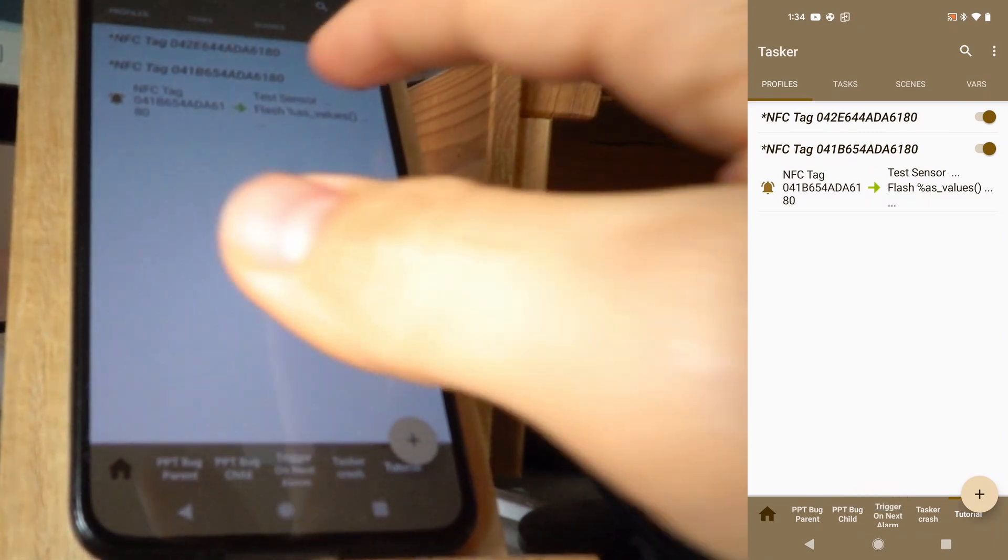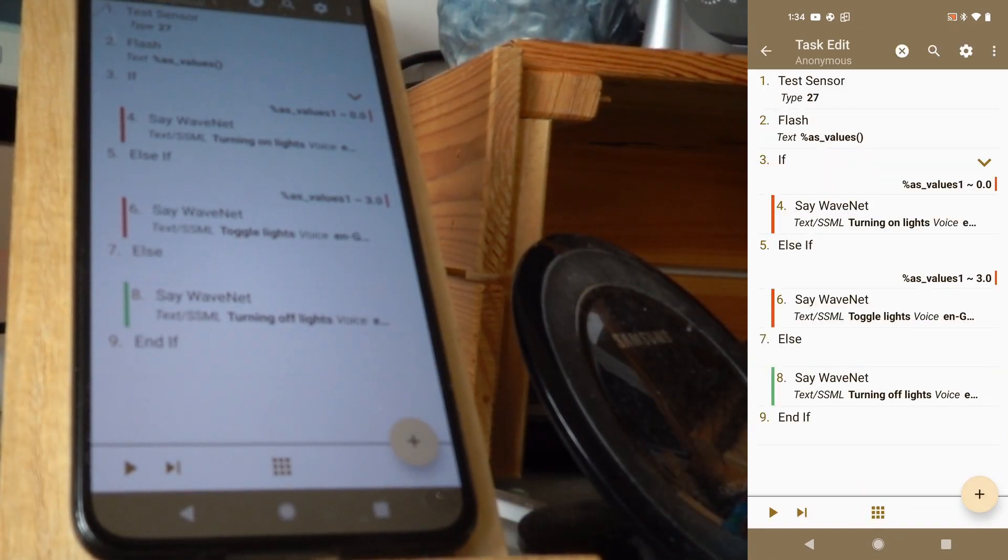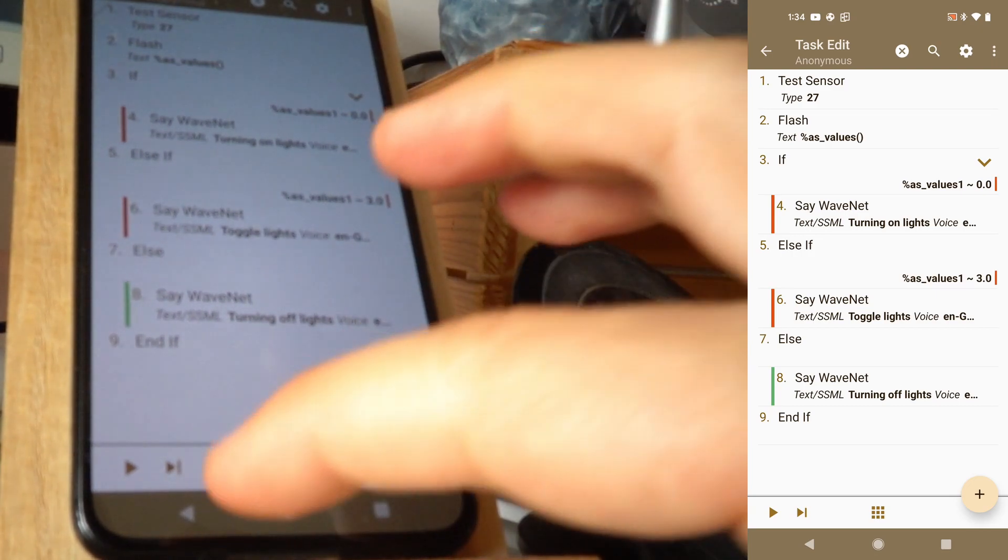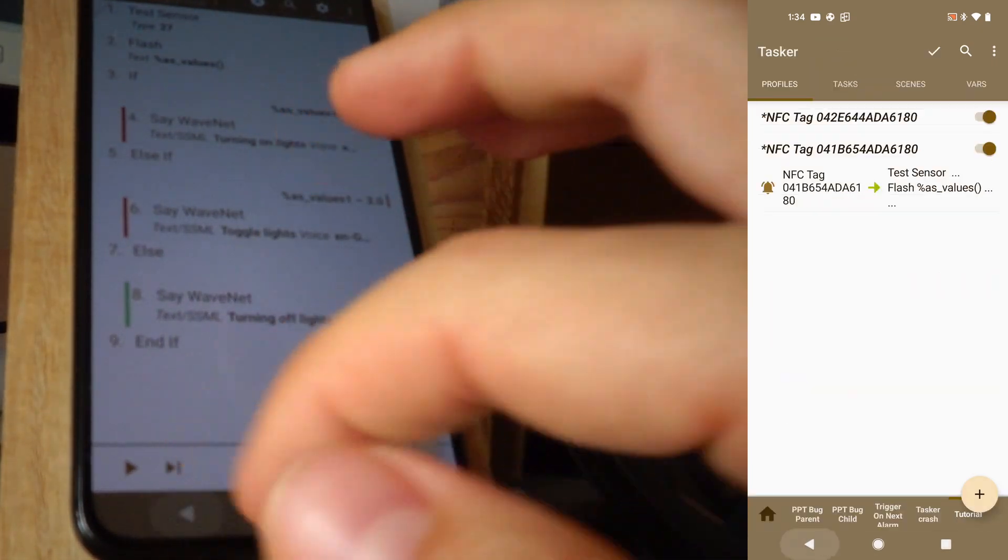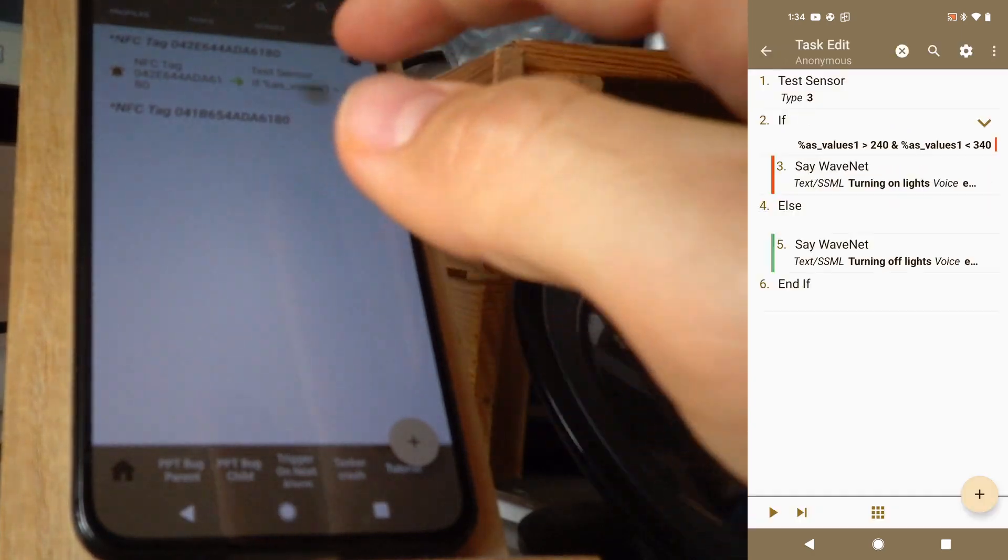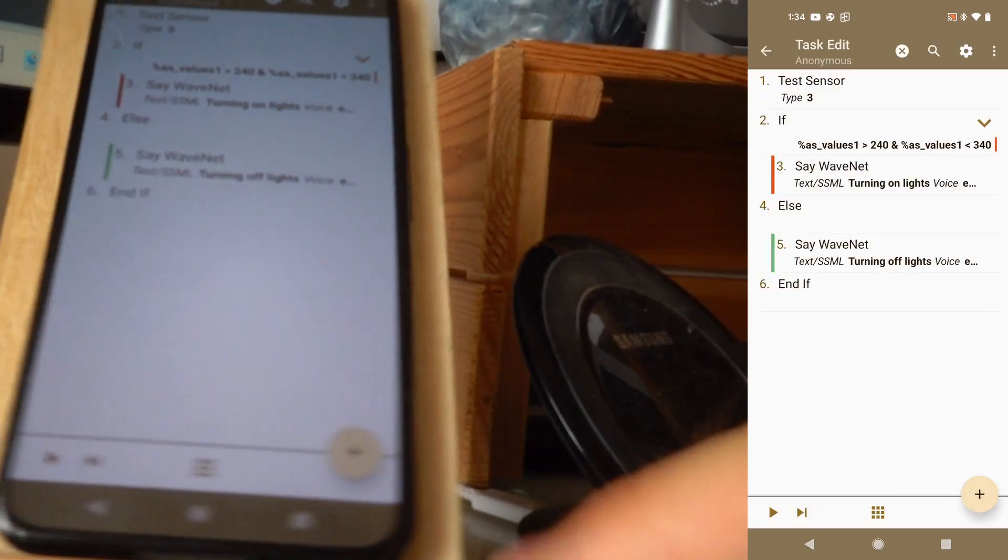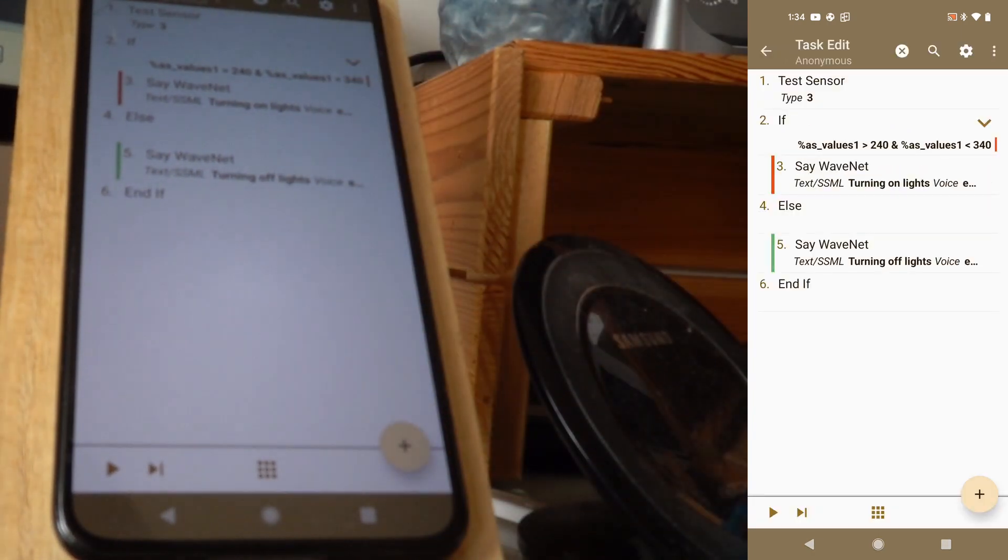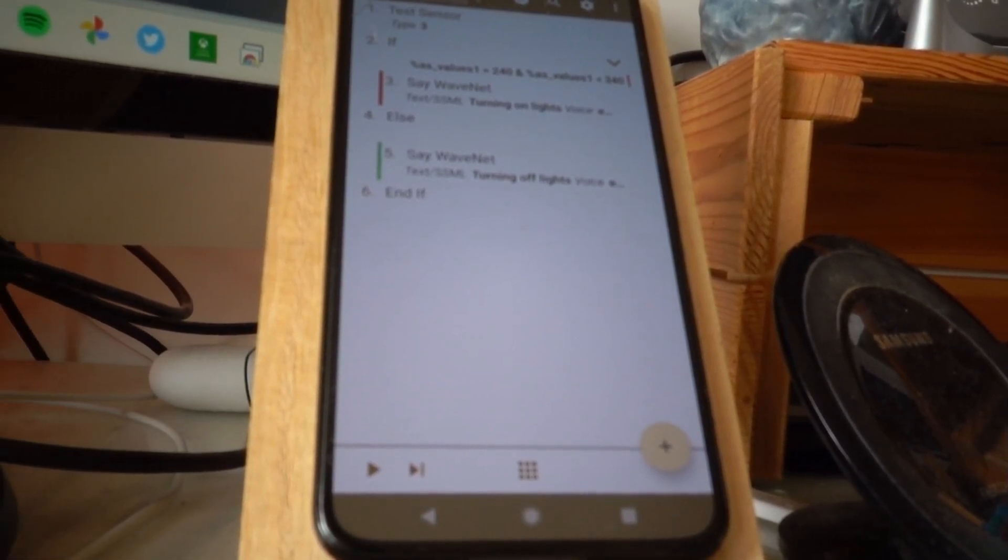So this way you can do different stuff depending on the orientation of your device, the vertical orientation, which is pretty easy. But if you want to do stuff depending on the horizontal orientation, this is the way to do it. Hope you enjoyed it. Bye.